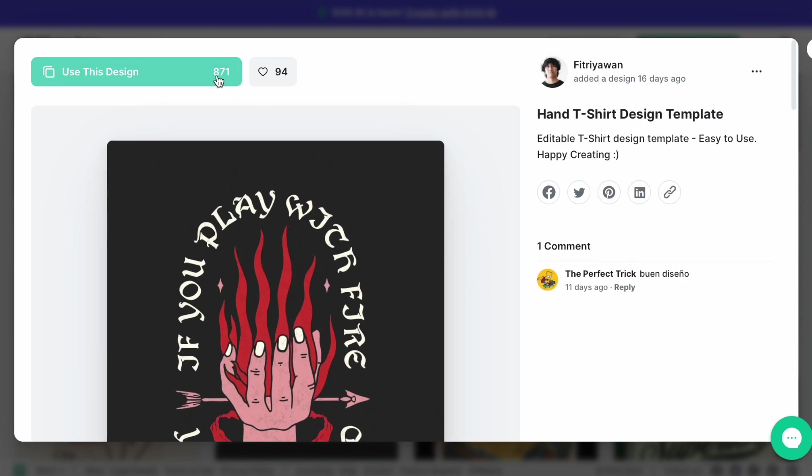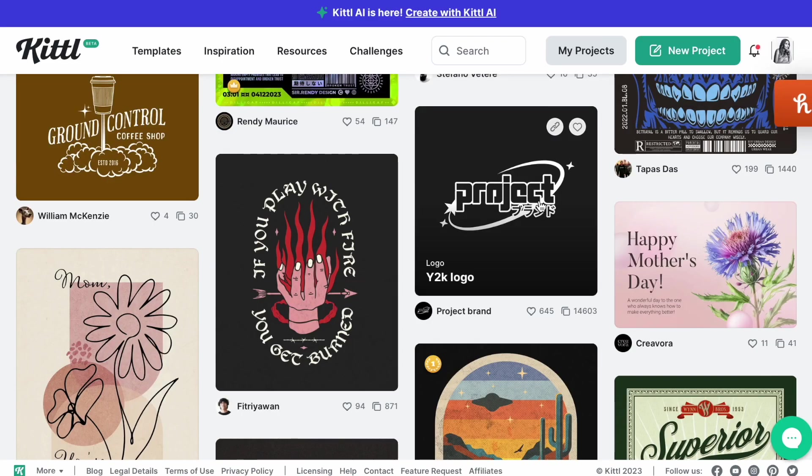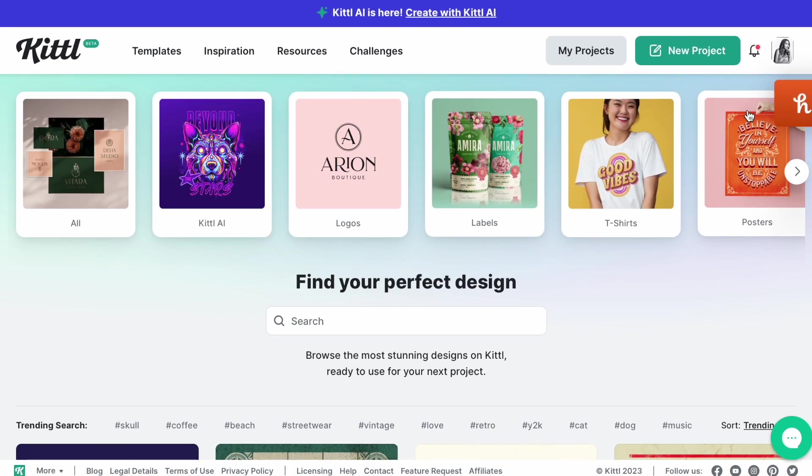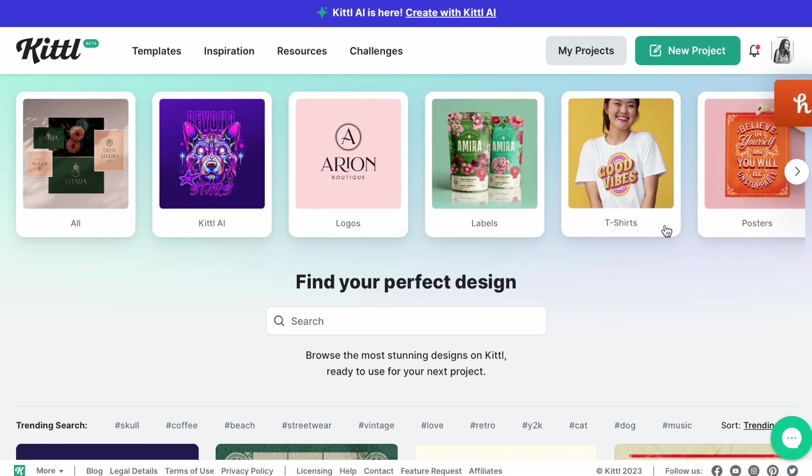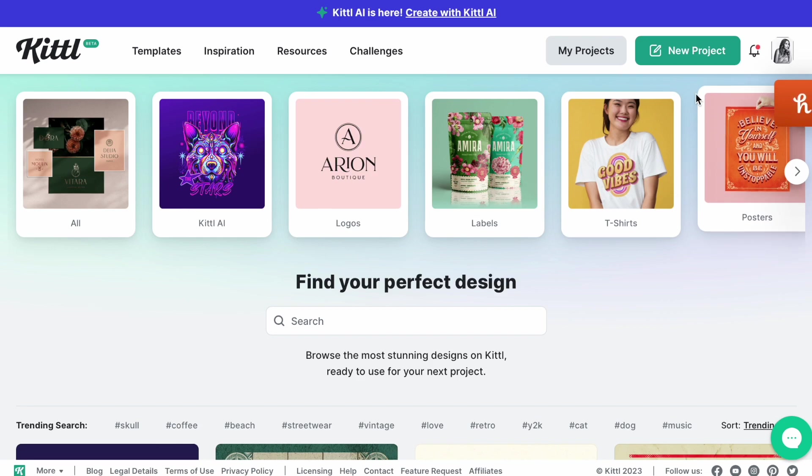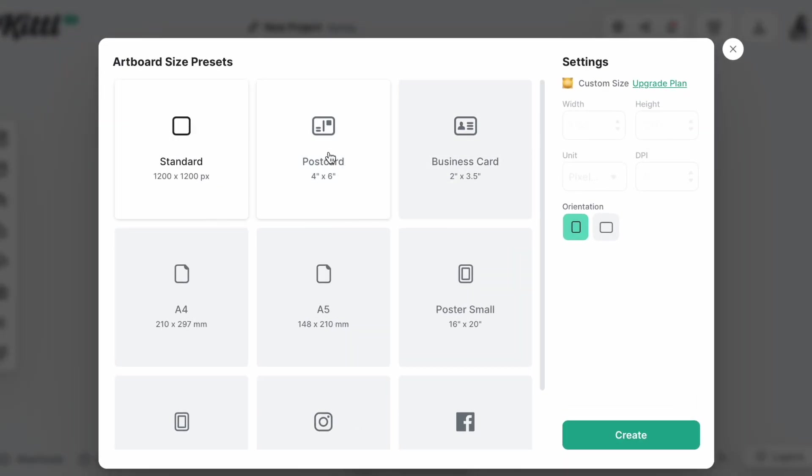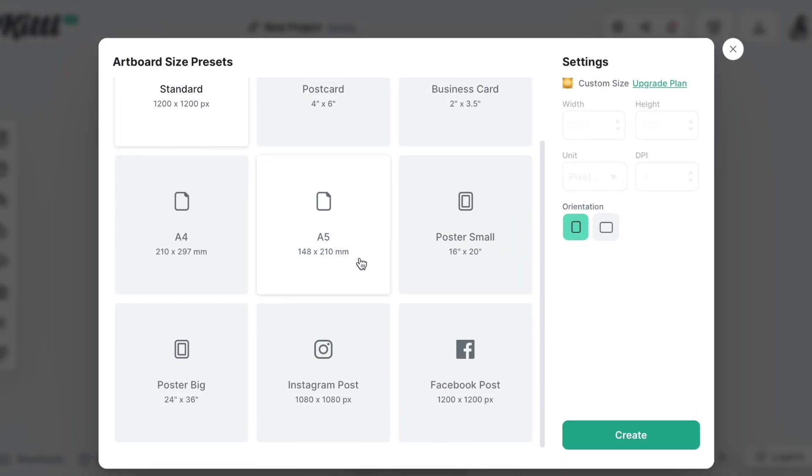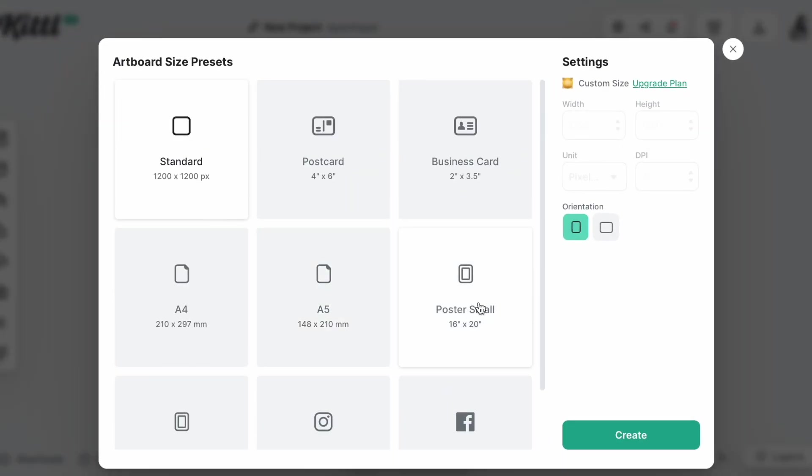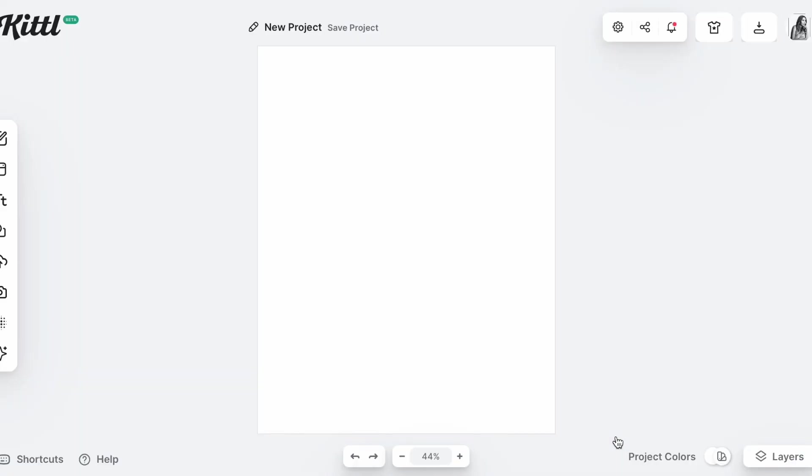What I'm going to show you is how to create your own. You're going to click New Project, and then once you click New Project you can pick the size you want. I'm going to do a poster small for a t-shirt and leave it at this frame instead of going sideways. Then I'm going to click Create. Once you're in here, you've got a blank canvas. You're going to click the star here for Kittl AI.